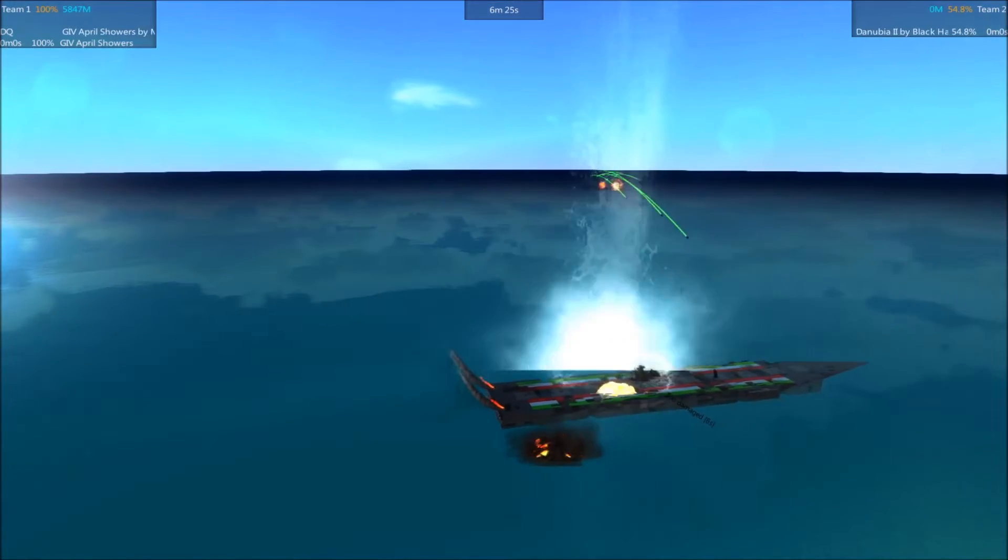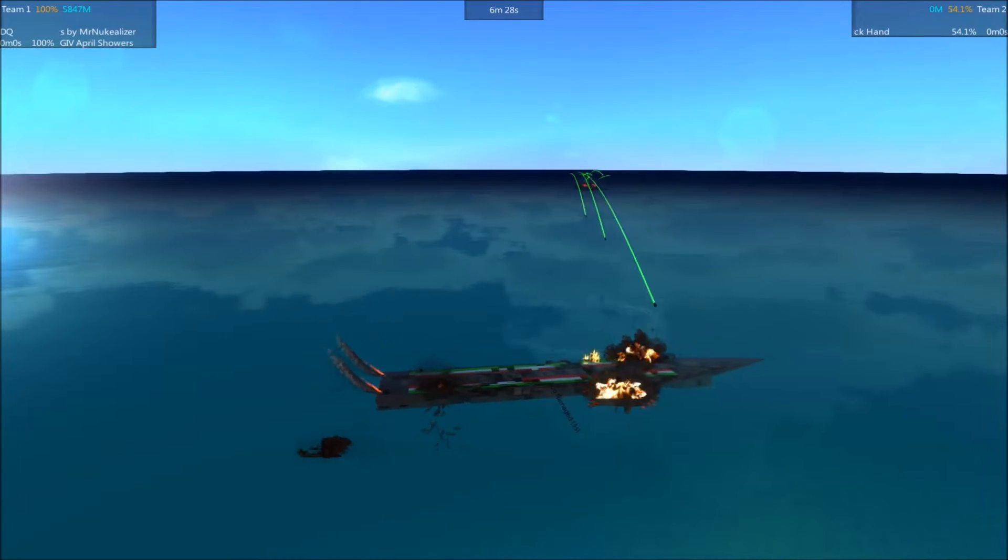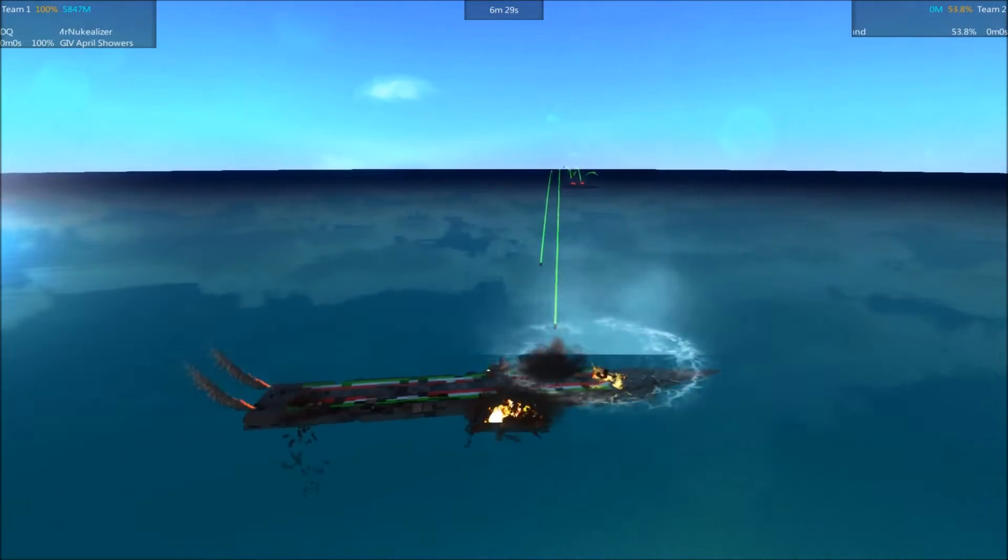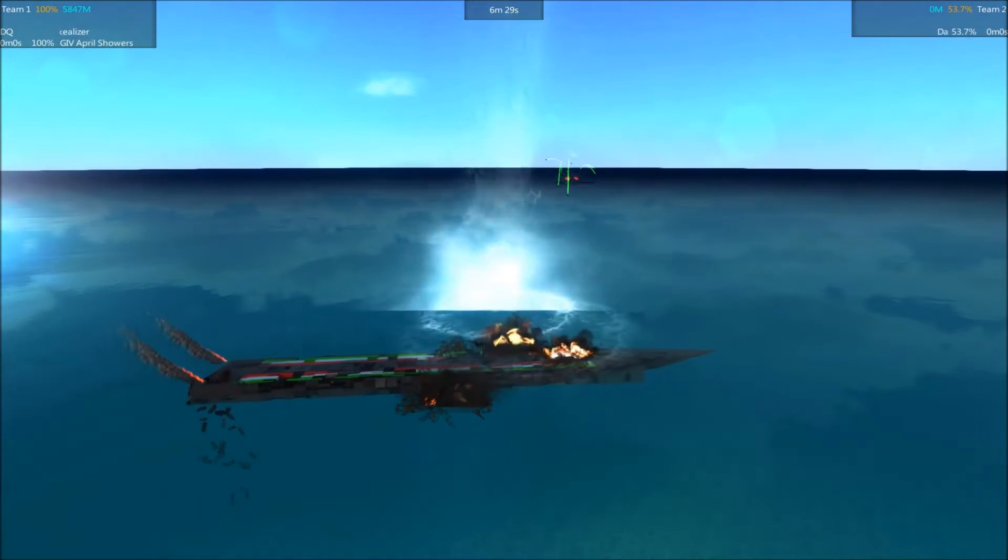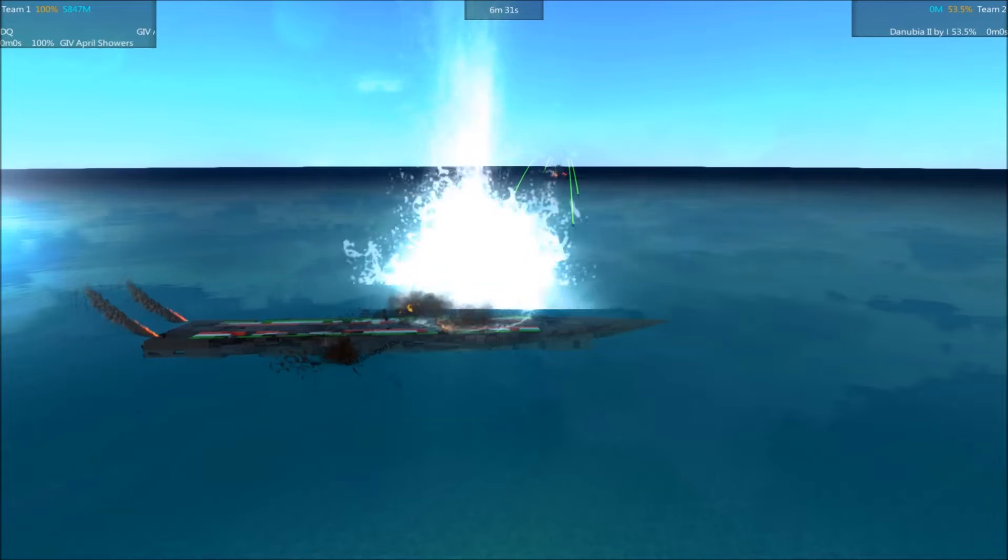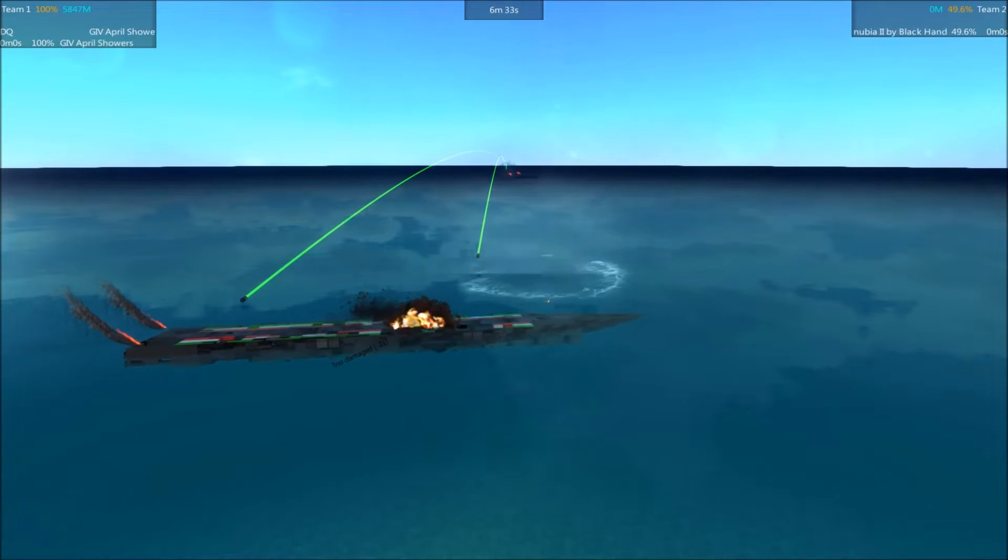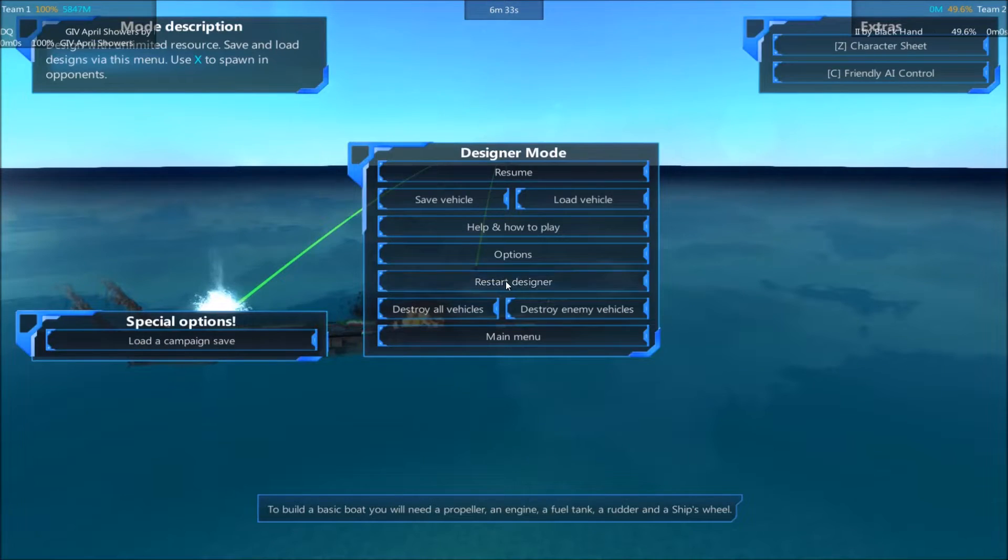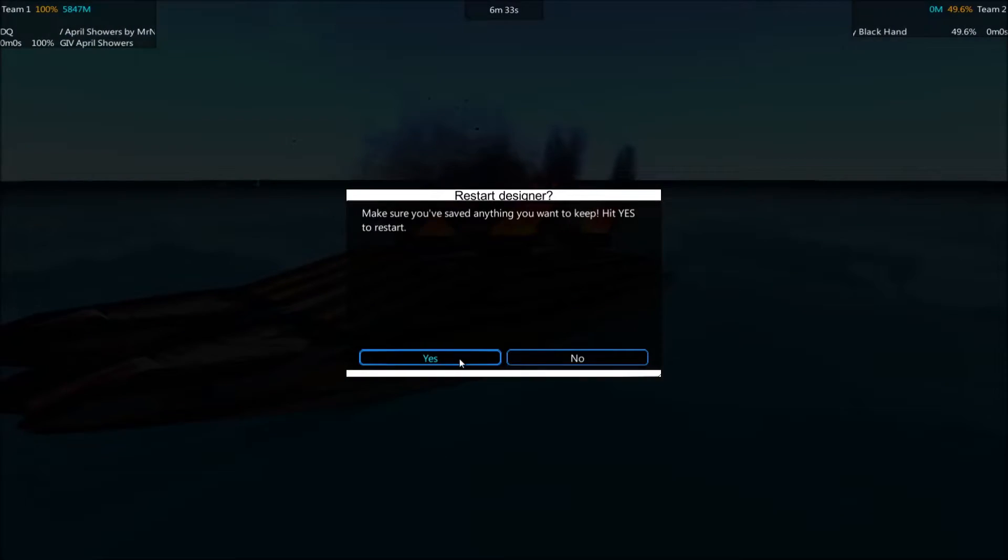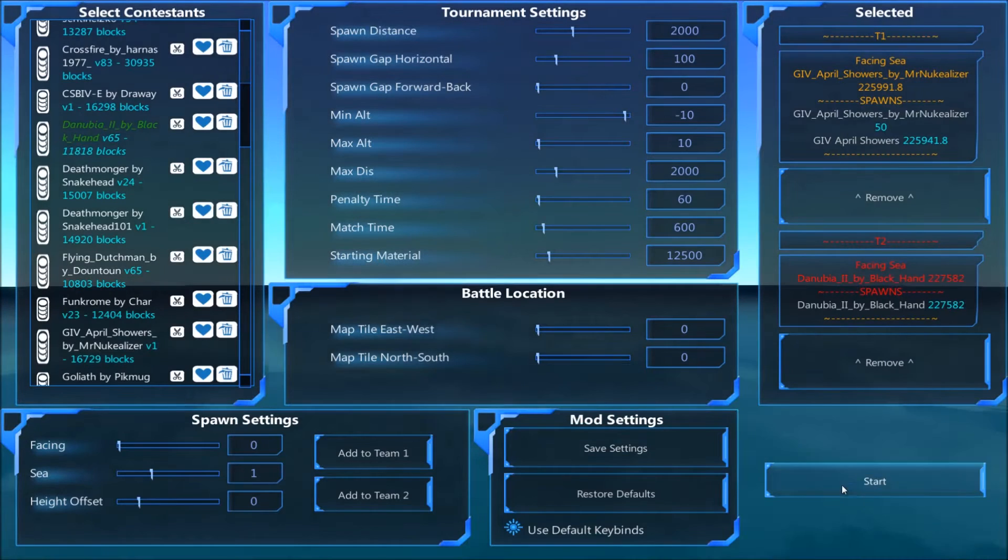And there we are folks. The Danubia is too damaged and going to despawn. That is the end of round one here. We'll go ahead and get this restarted.